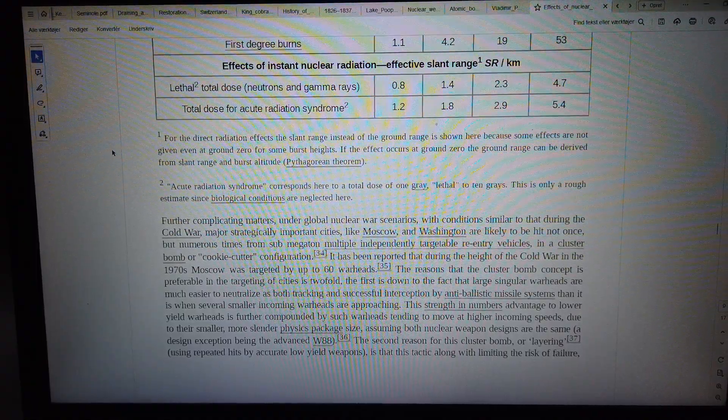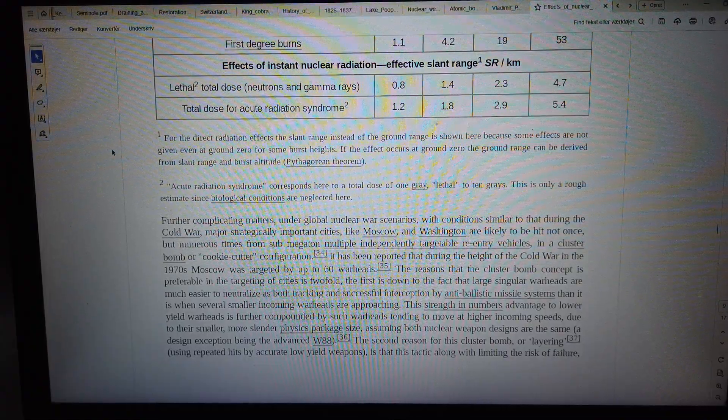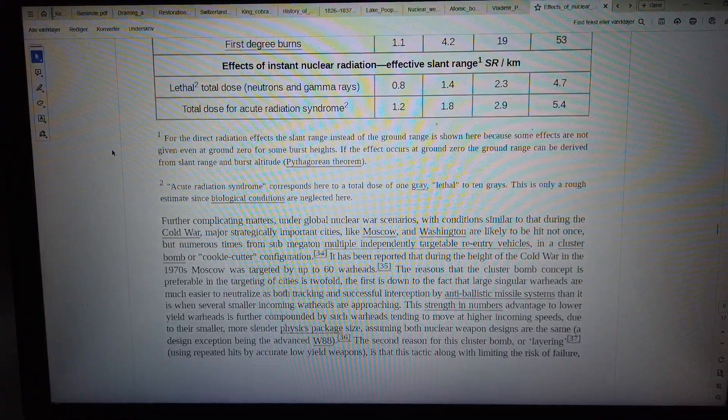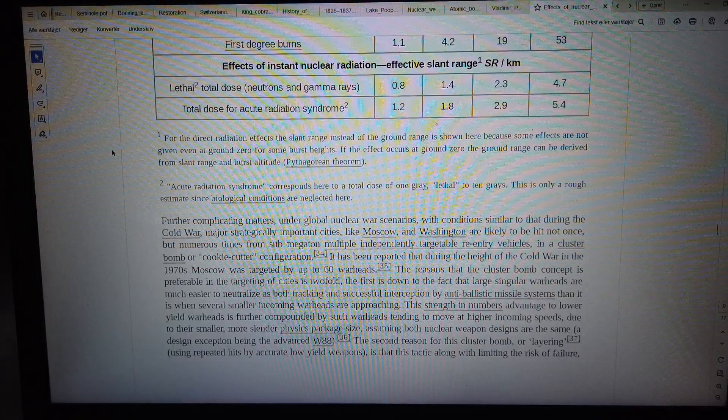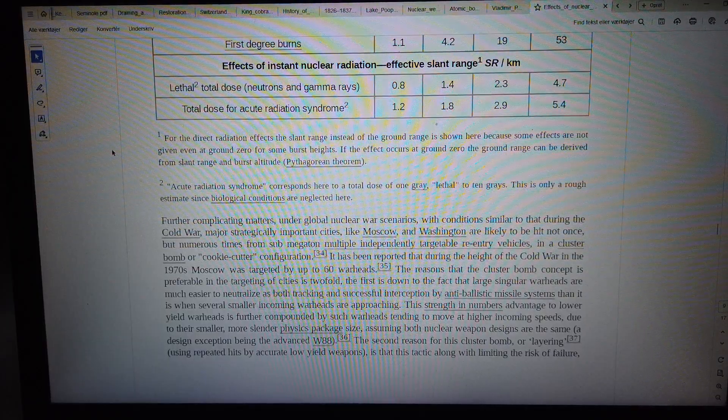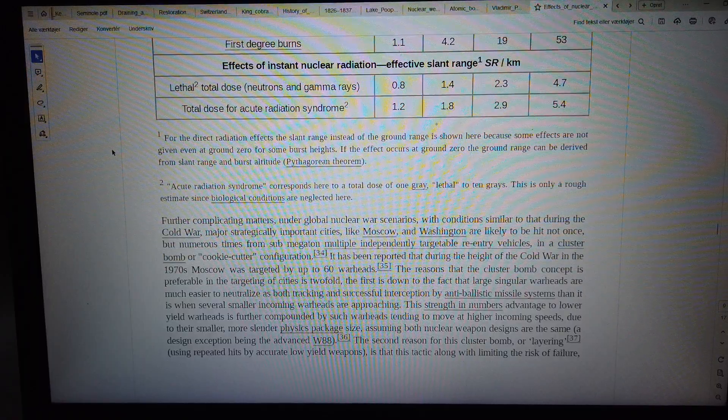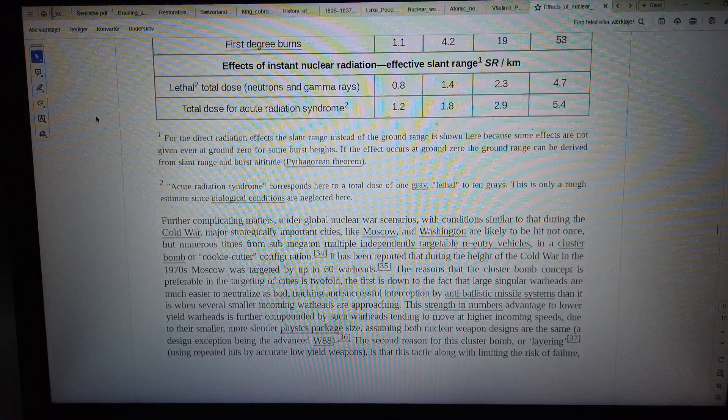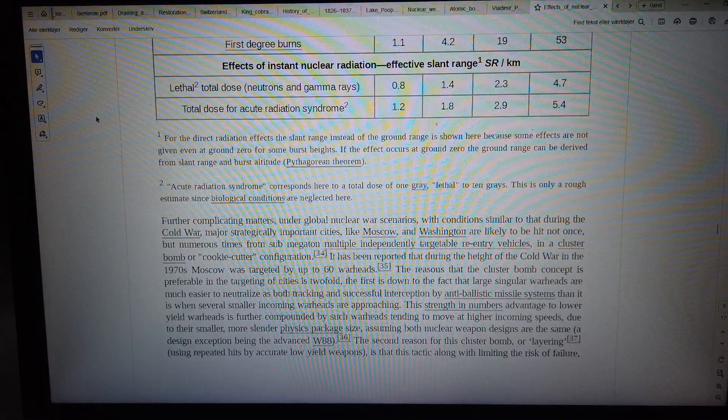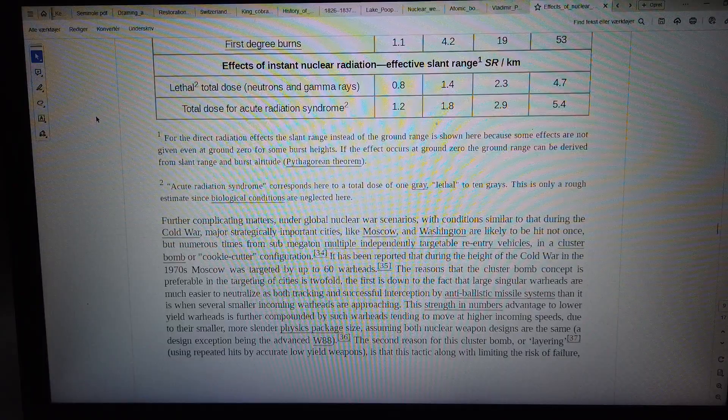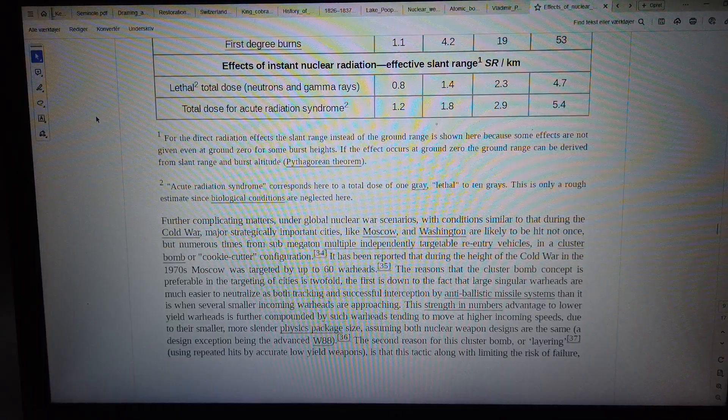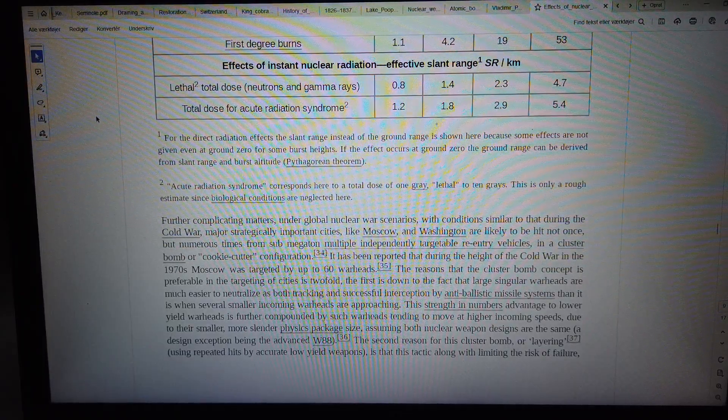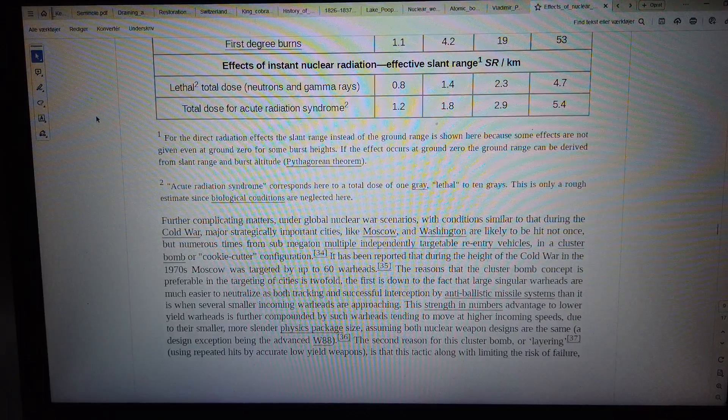Under global nuclear war scenarios, with conditions similar to that during the Cold War, major strategically important cities like Moscow and Washington are likely to be hit not once but numerous times from sub-megaton multiple independently targetable reentry vehicles in a cluster-bomb or cookie-cutter configuration.